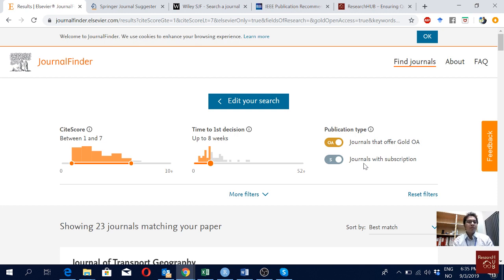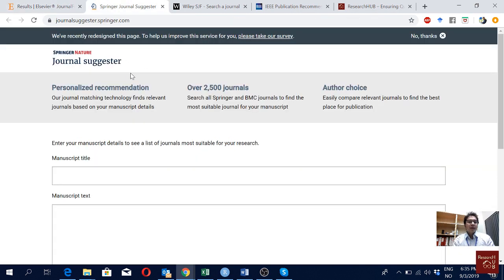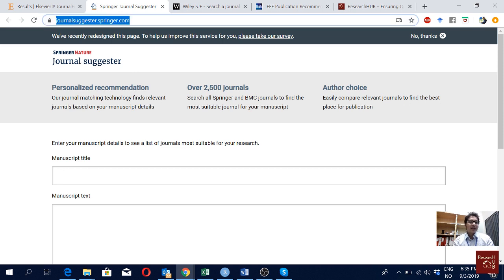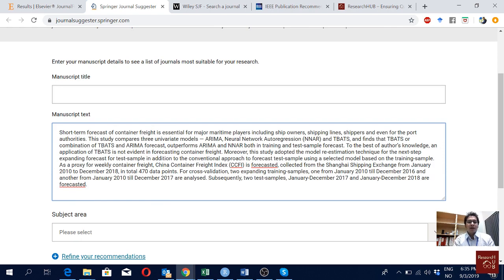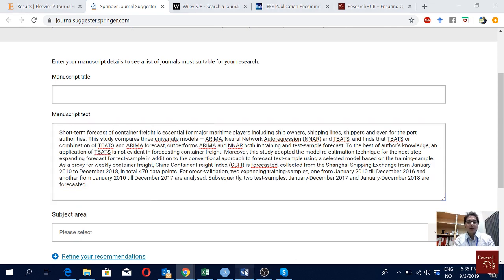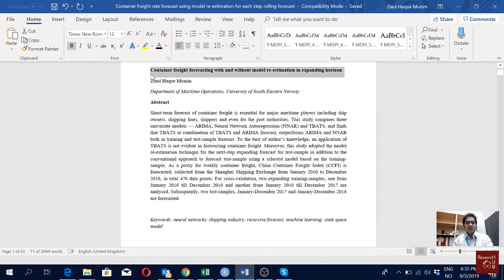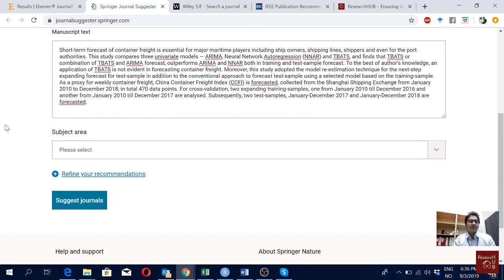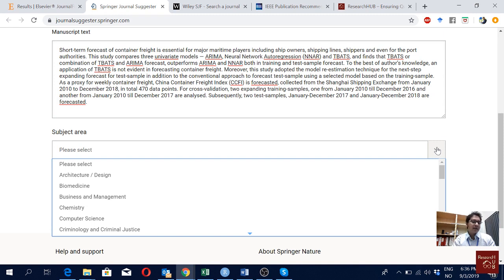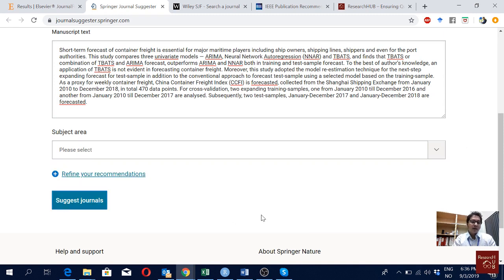The second one is the Springer journal suggester — I will put the link below the video. It works the same way: you put the title and manuscript text. I would most of the time just copy my abstract and title here. The problem is that not all journals can be seen from one source — for Elsevier journals you go to the Elsevier journal finder, for Springer you come to the Springer journal suggester. You can also suggest some subject areas, but I'll leave it blank and go for 'suggest journals.'